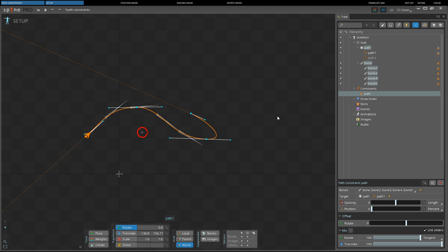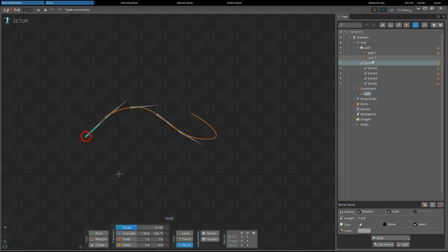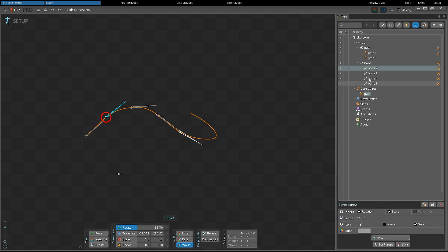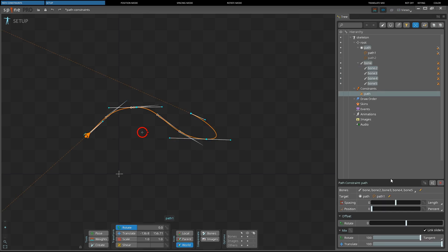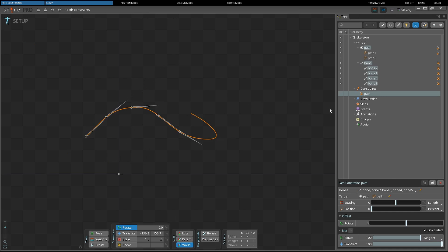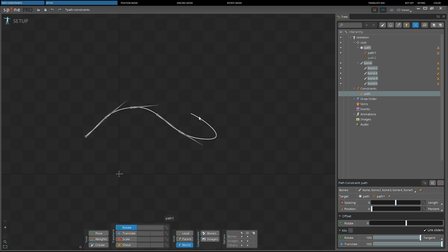The path constraint has many settings to configure how the constrained bones are manipulated. Clicking the Bones field will open a select box. Click a bone name in the select box to select that bone, or drag bones to change the order the path constraint will position them. Right-clicking a bone name will select that bone without opening the select box. To change the bones, click the pen next to the bone select box and select the bones you want to be affected. To change the target, click the pen next to the target select box and select the target path.